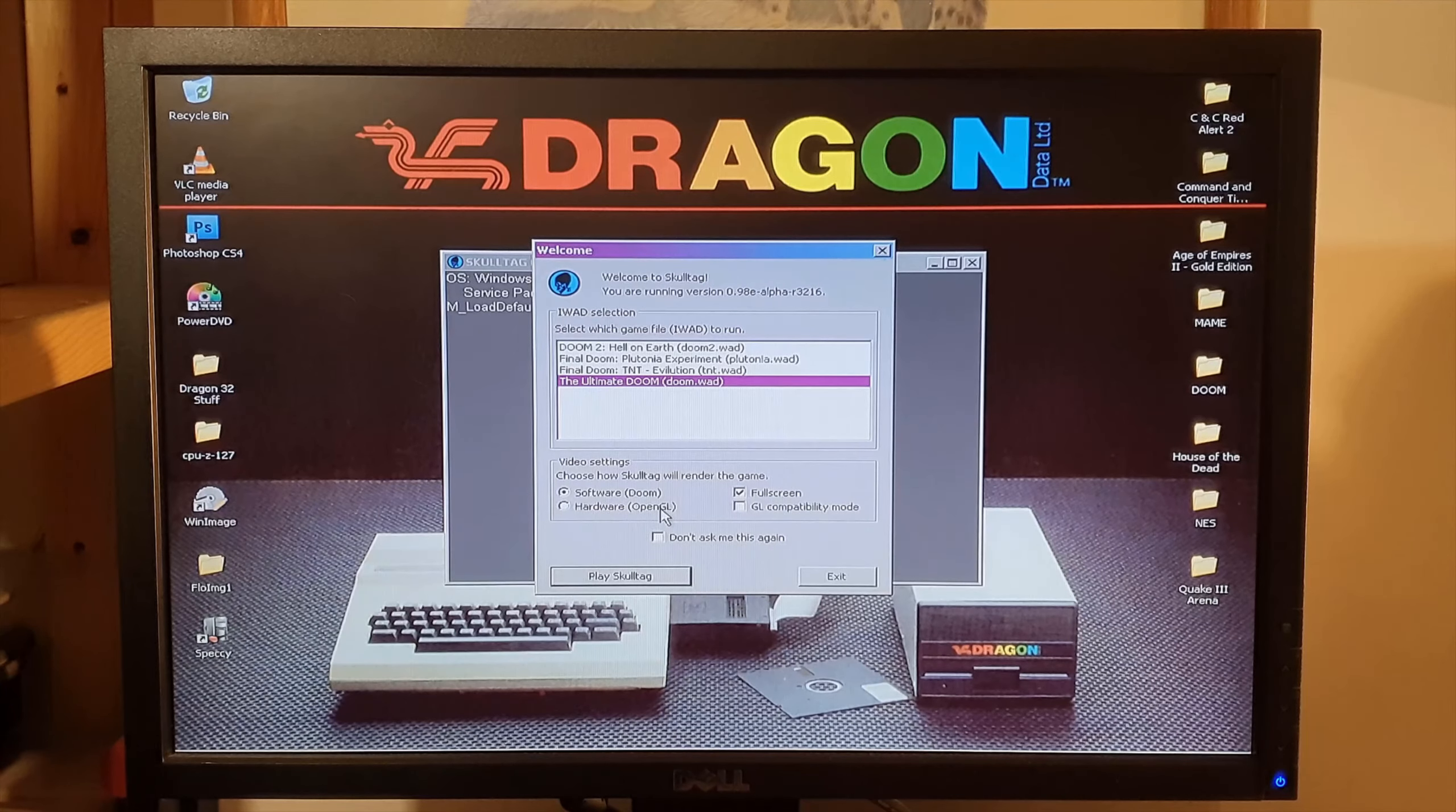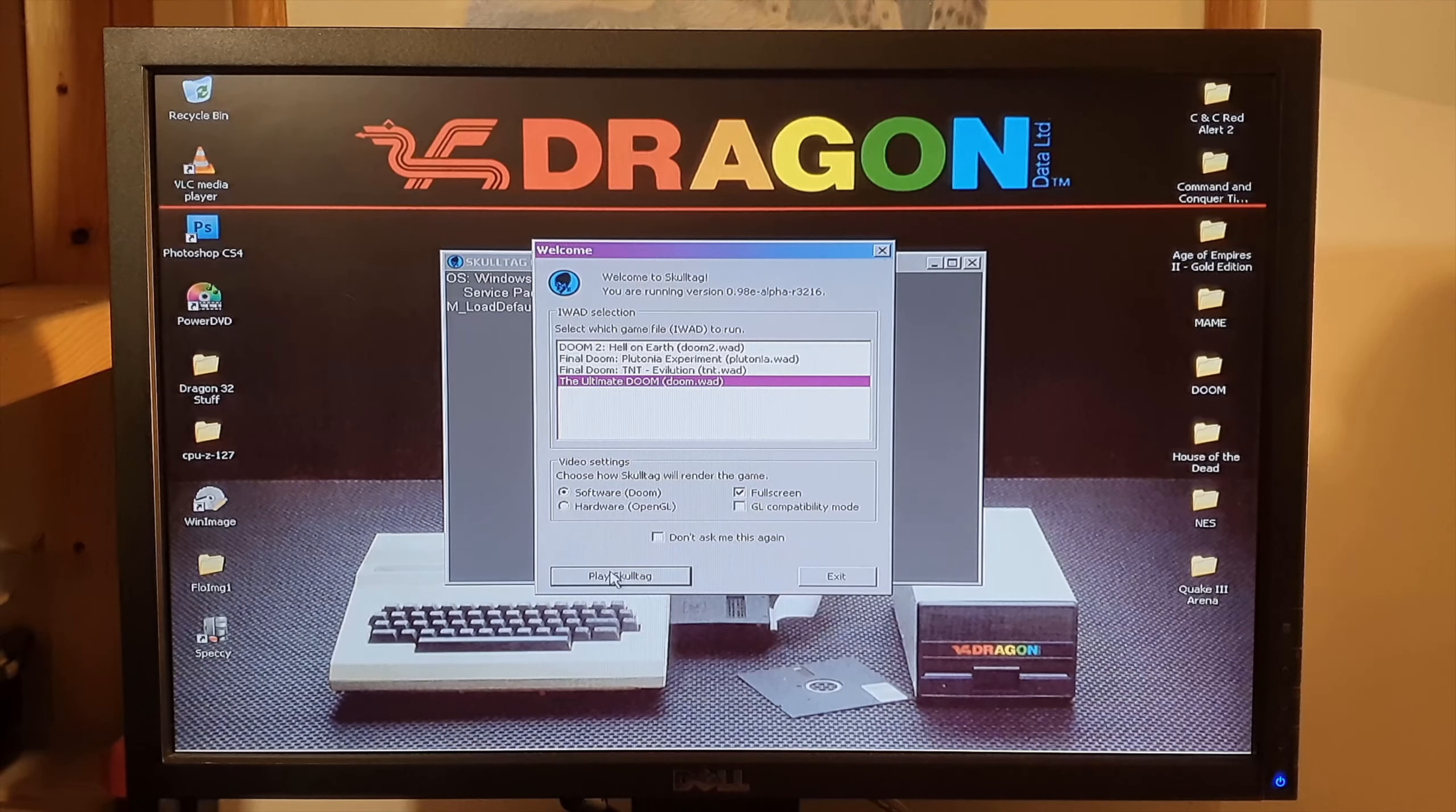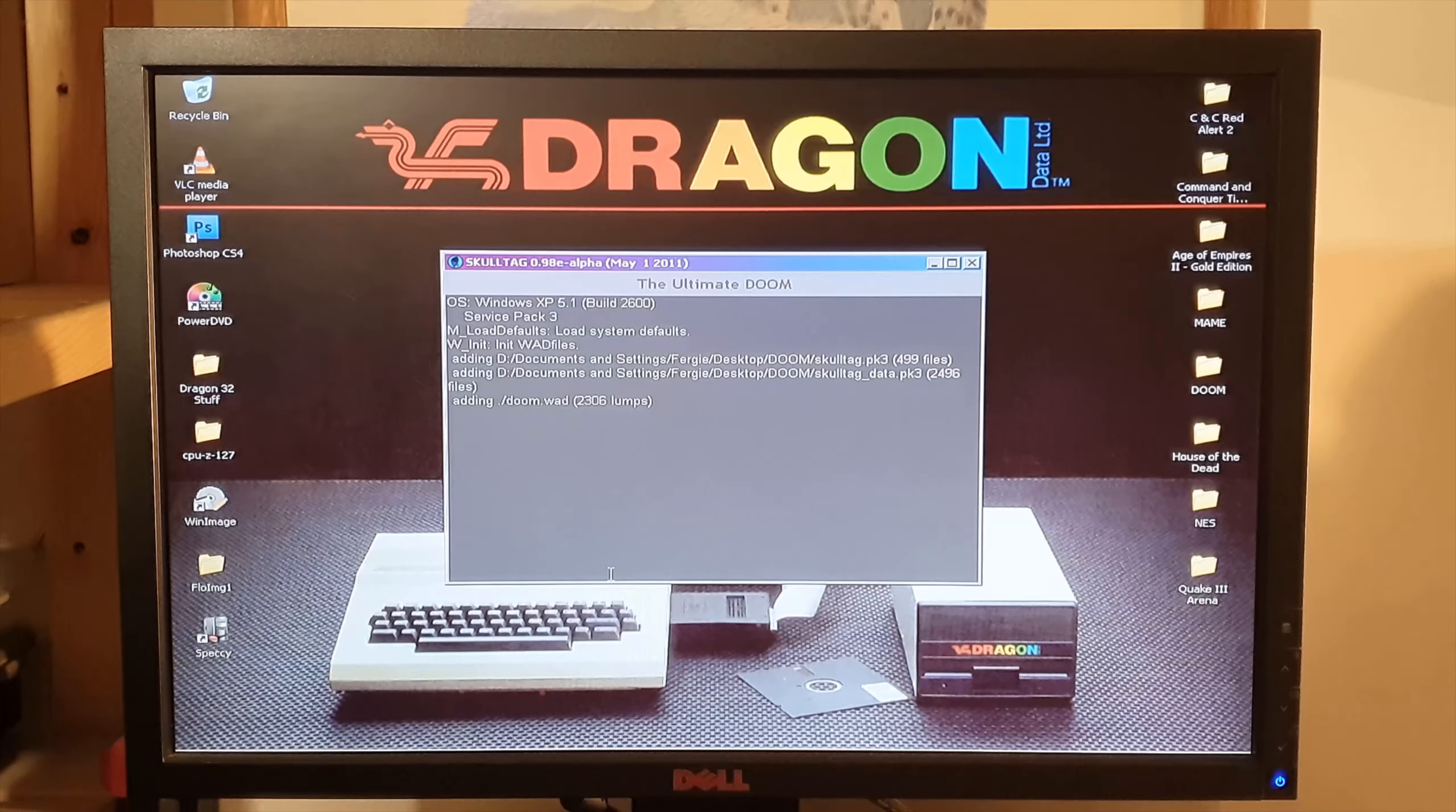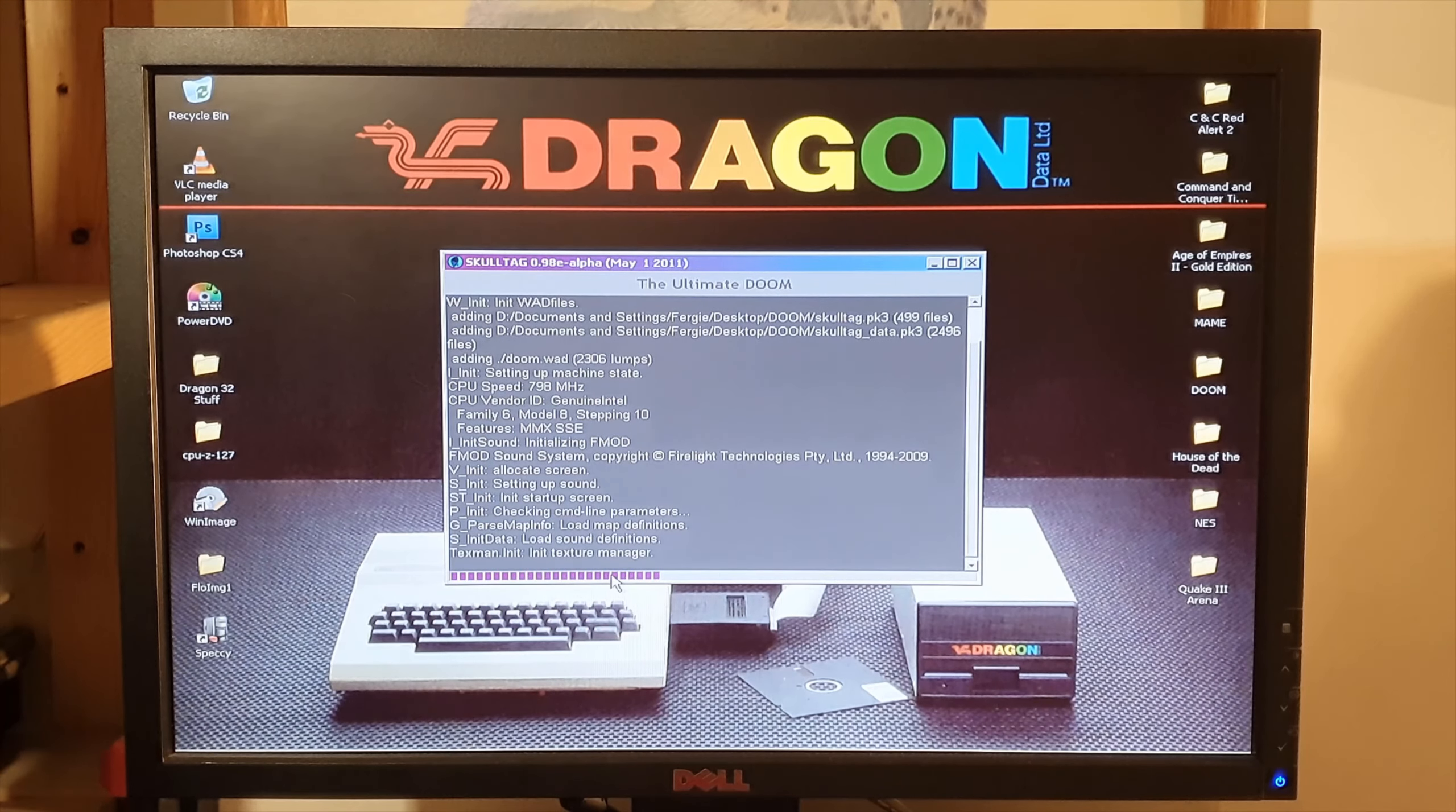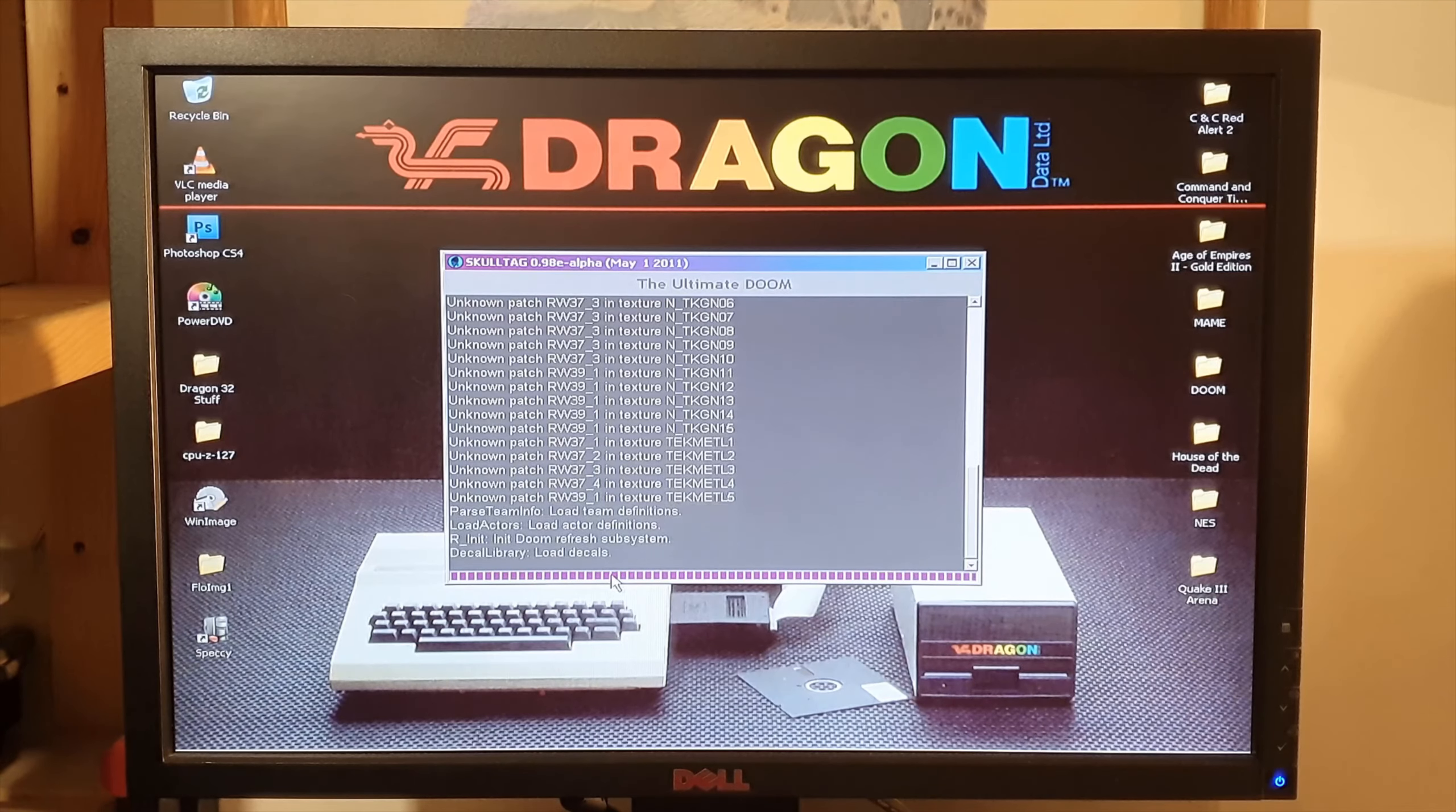Software or hardware OpenGL? This doesn't have a graphics card in it, it's just the onboard graphics it's using so I'm guessing that's not going to be very good.